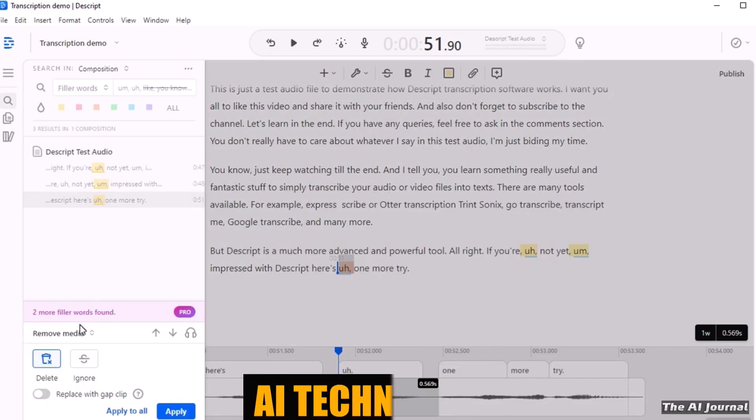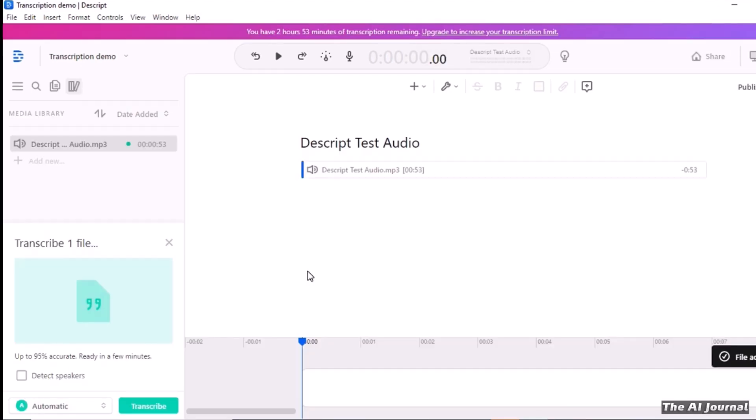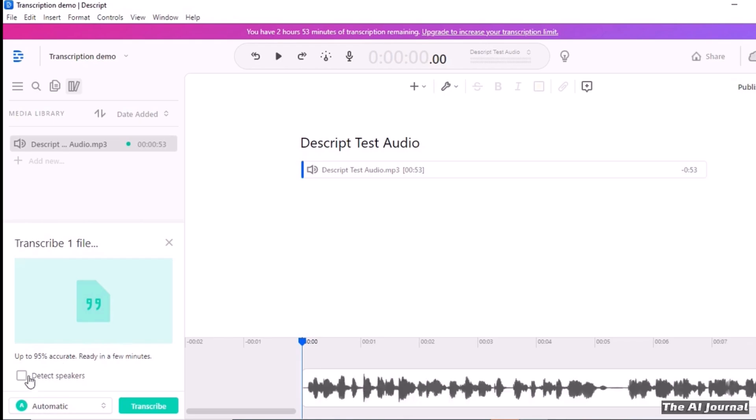Advanced AI technology in the software takes video editing to the next level by automatically turning your recordings into correct transcripts.